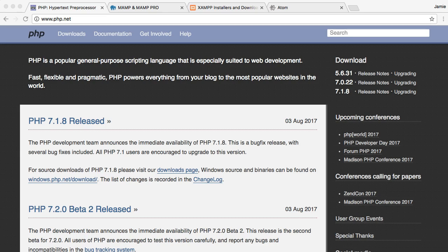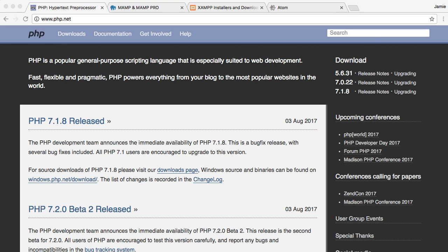Hey everyone, Jamie here from TechnicalCafe.com and welcome to your first PHP tutorial on the Technical Cafe channel. In this video we're going to start talking about what PHP is, how we can go about setting up our computers to run the PHP that we write, and we're also going to talk about the text editor that we're going to be using.